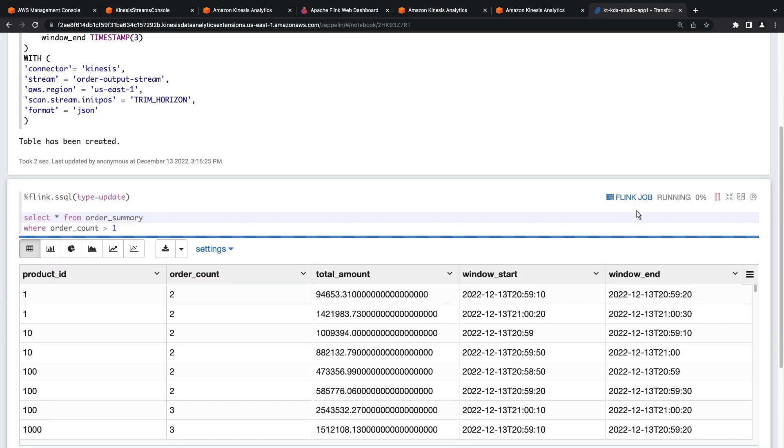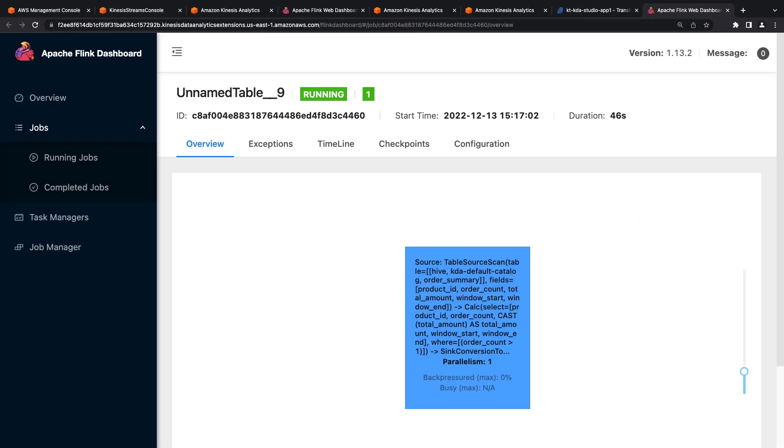We can click the Flink job link to view the job in the Apache Flink dashboard. In the dashboard, we can see our job is running and explore its job graph.